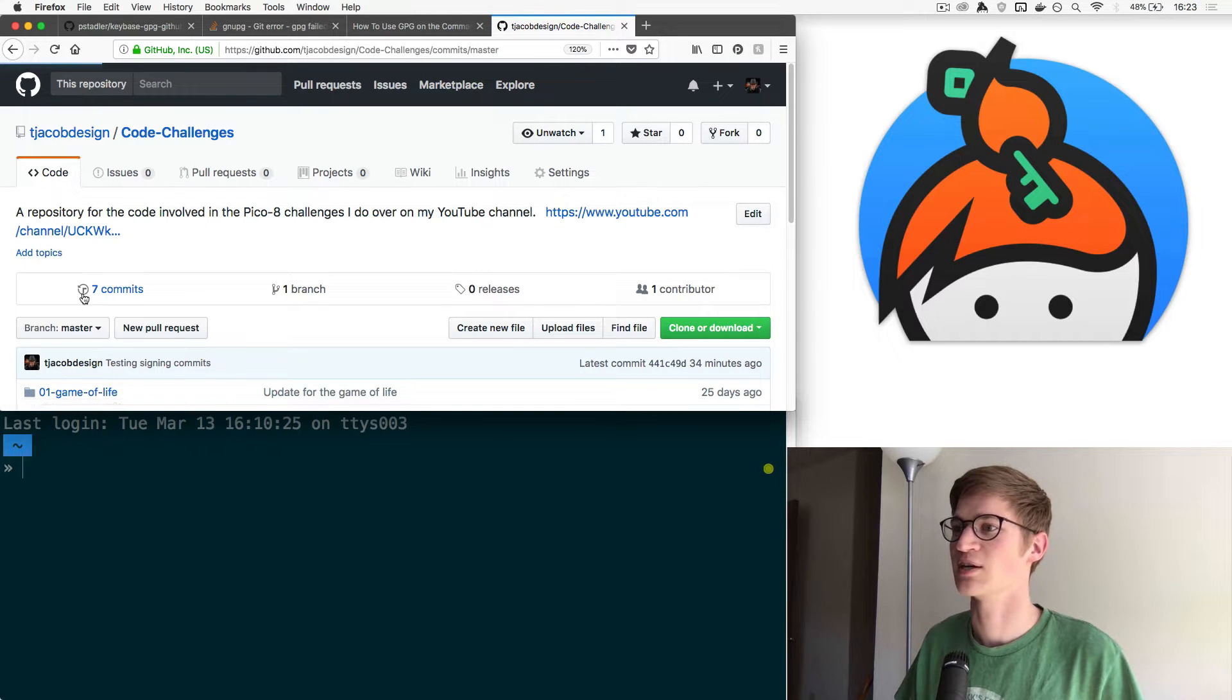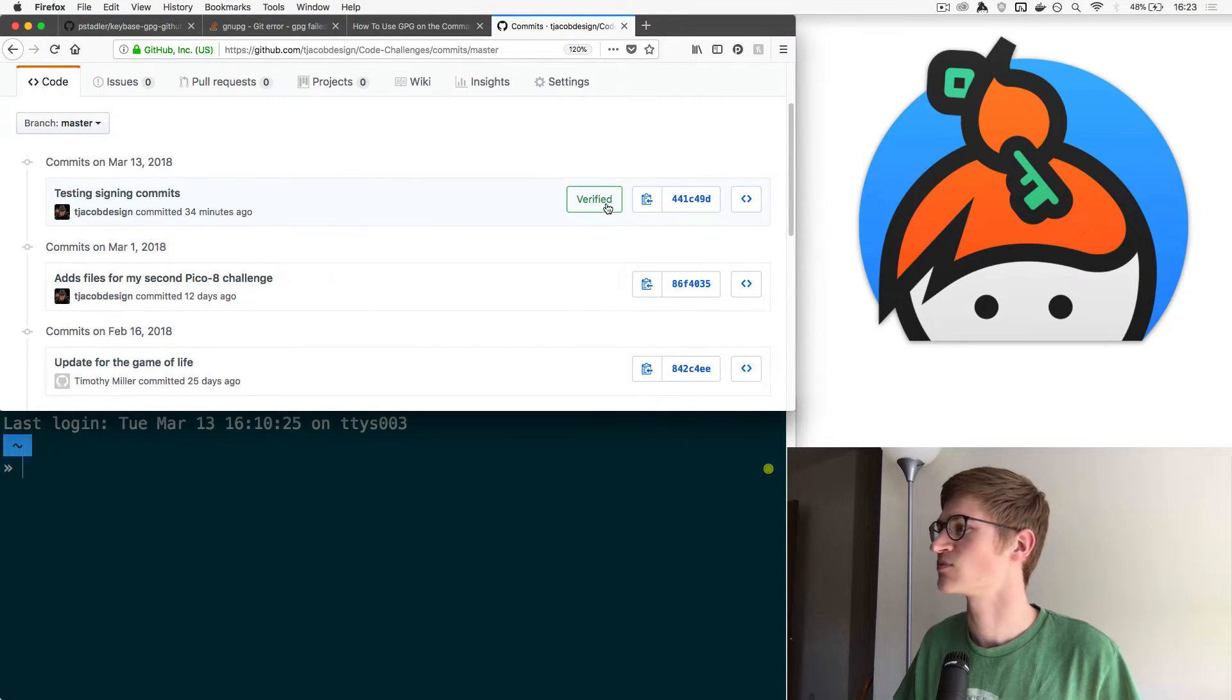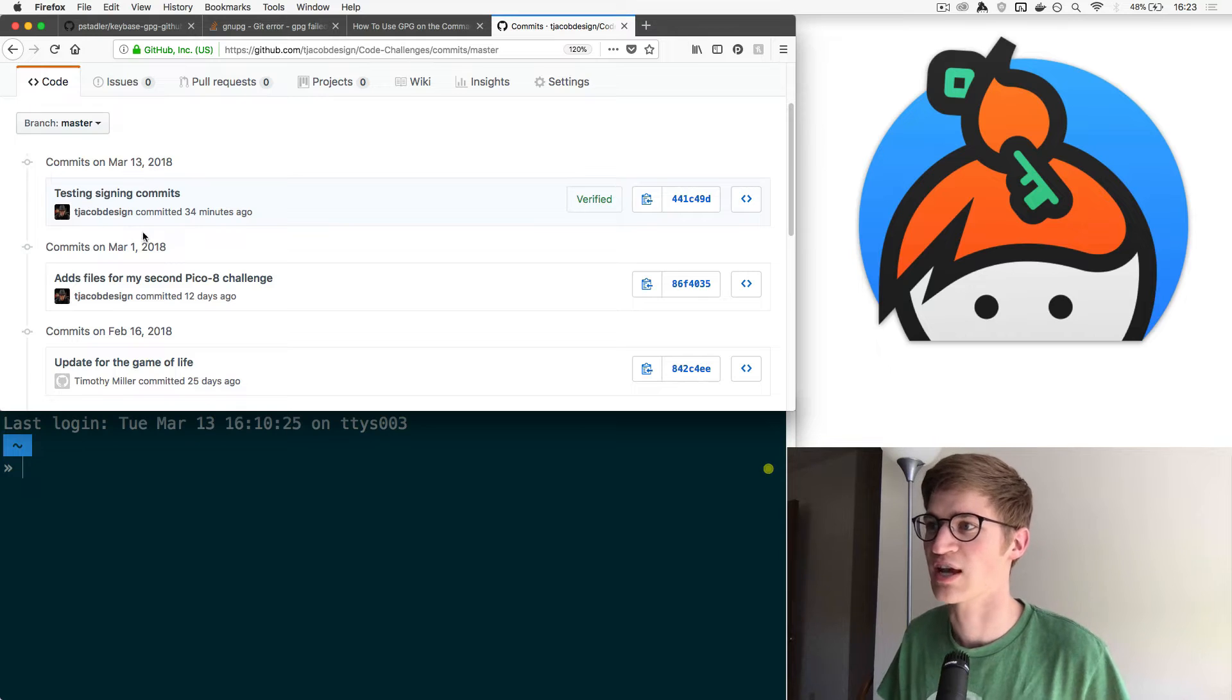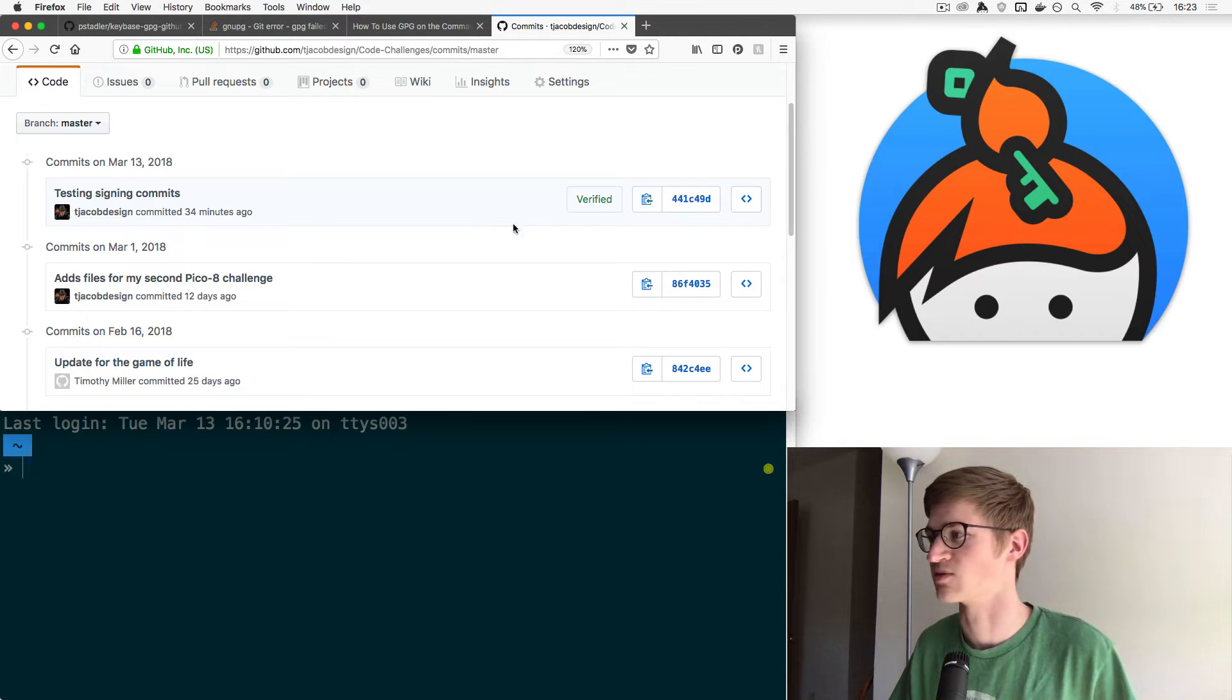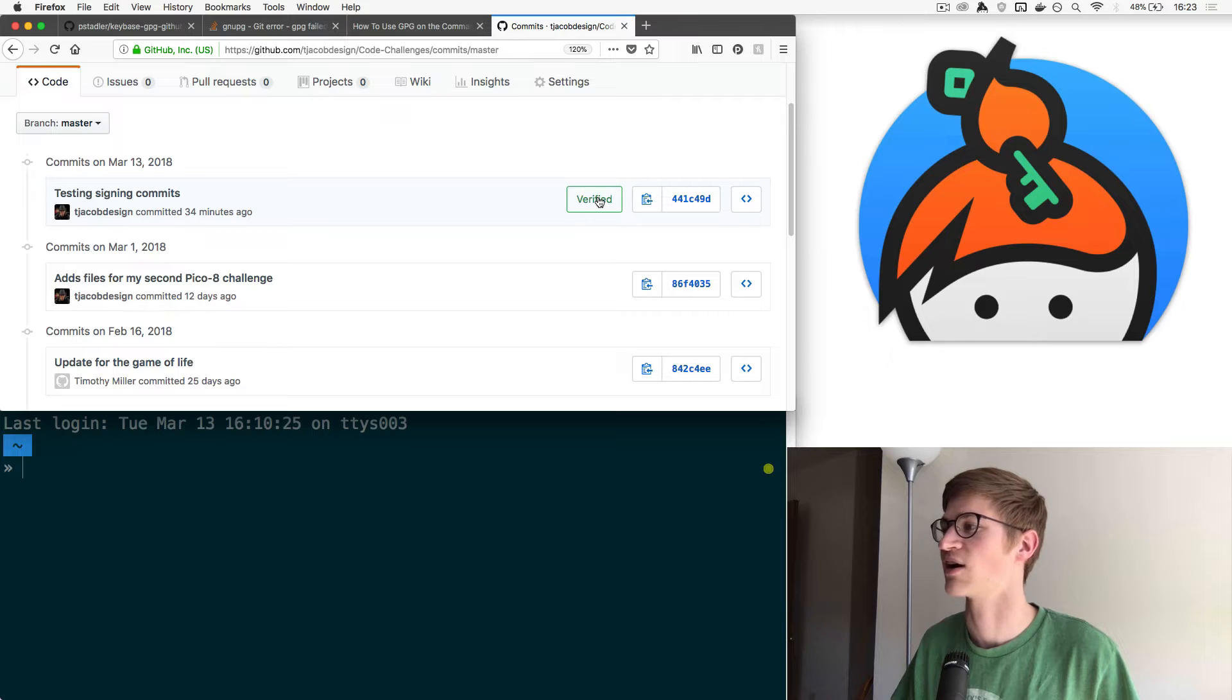So if we come in here, this is what it's going to look like. When you push a commit like this, a message to GitHub, it'll tell you right here that it's been verified.